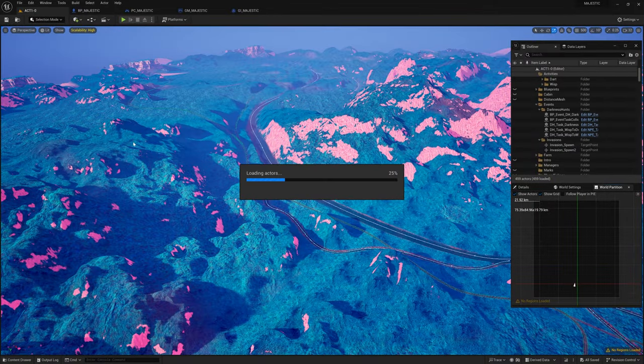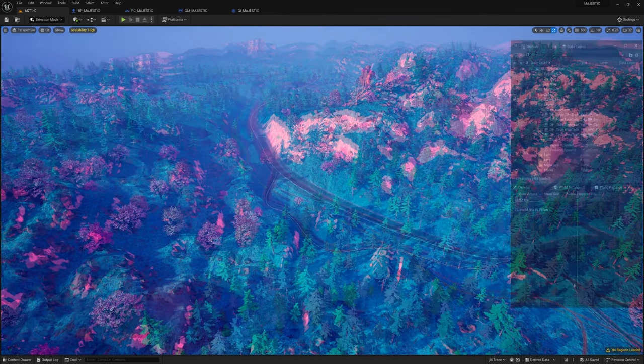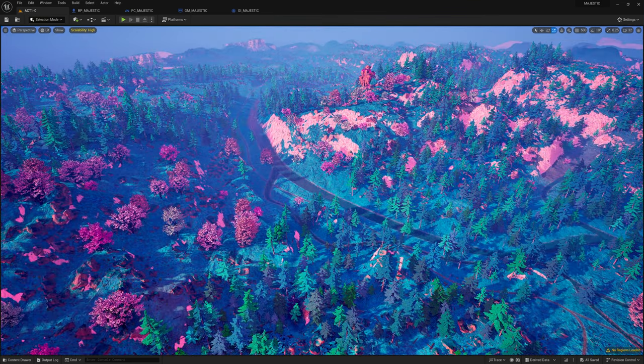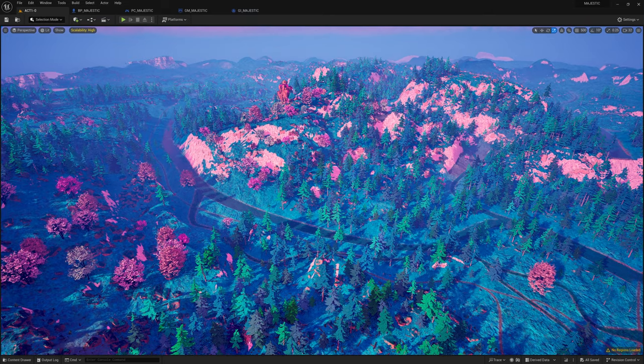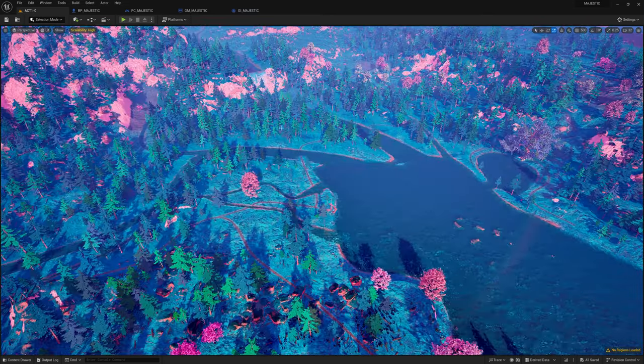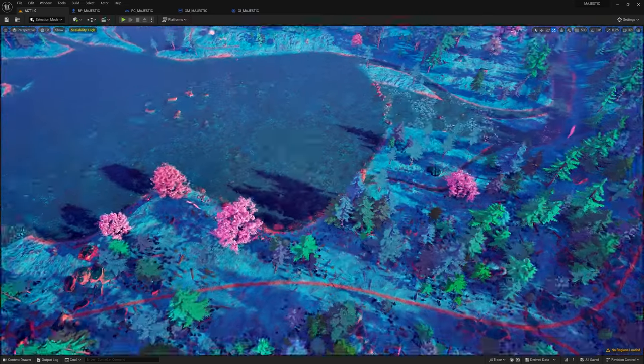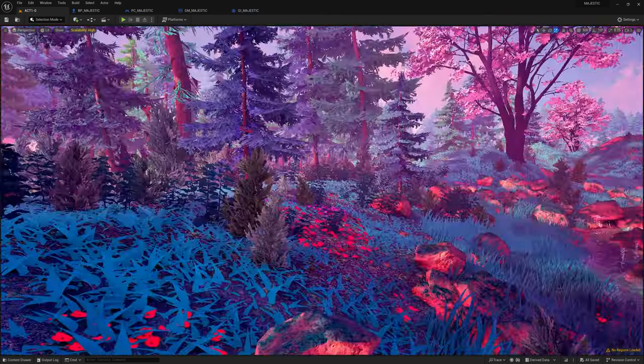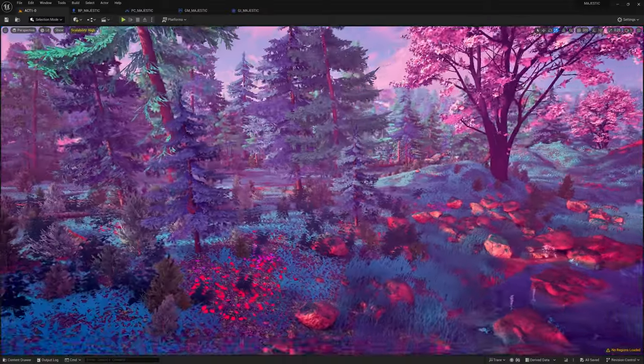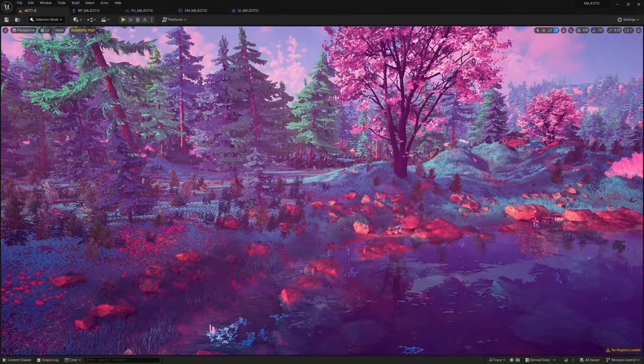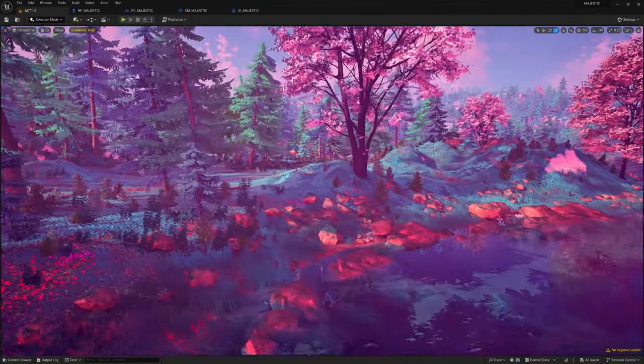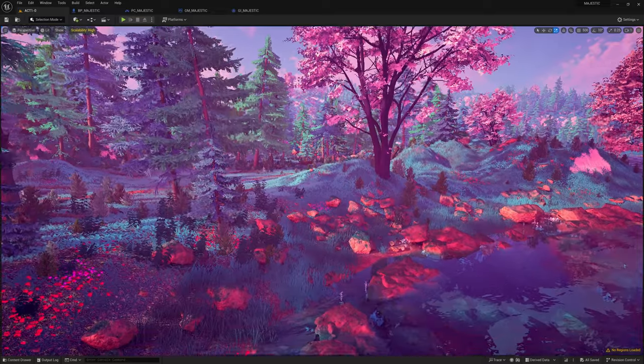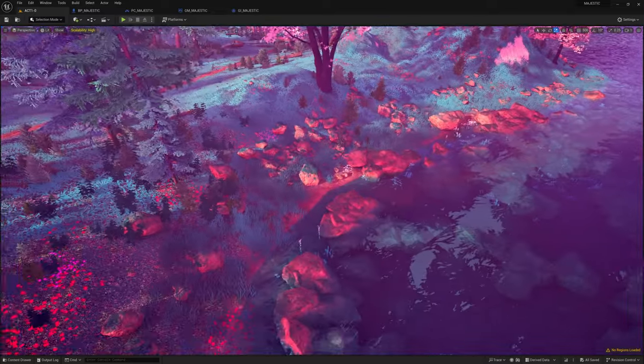So here I'm loading the level which is loading all of the procedural content which includes trees, grass, flowers, rocks, just everything. So you can see loaded now it drastically changes how things look. I am generating everything from grass and flowers up to the trees and boulders.